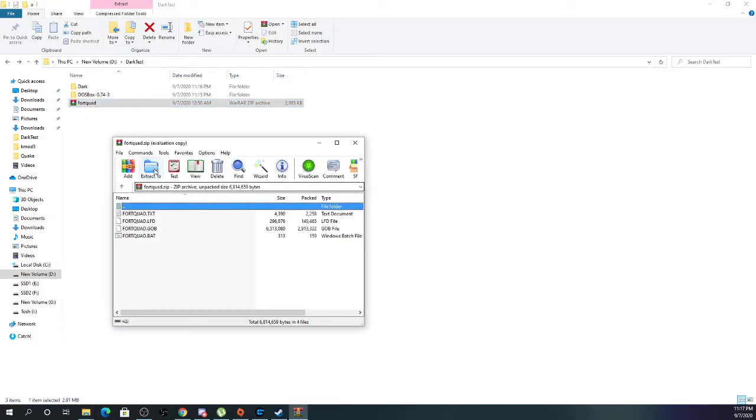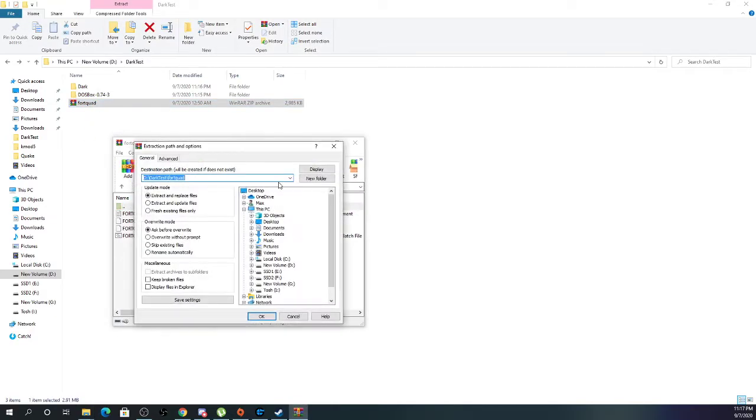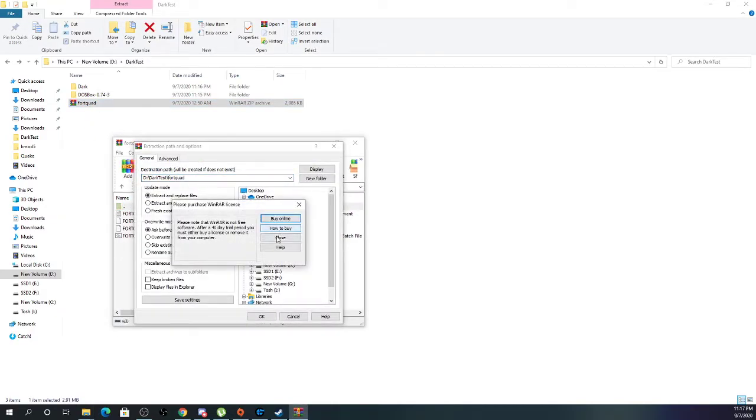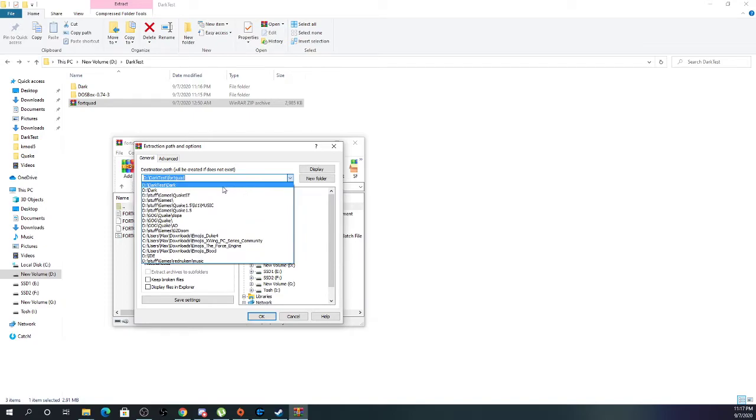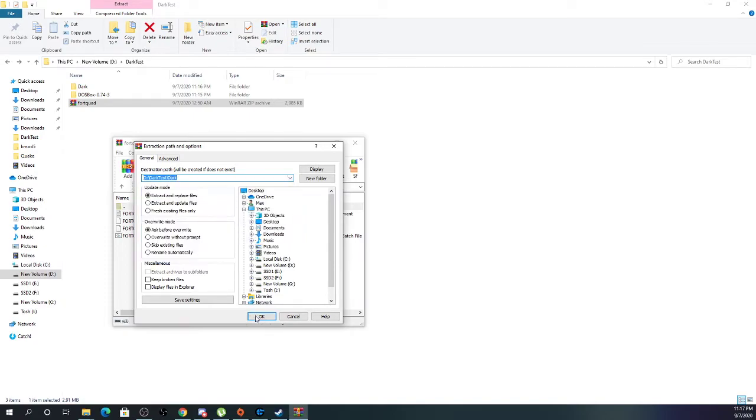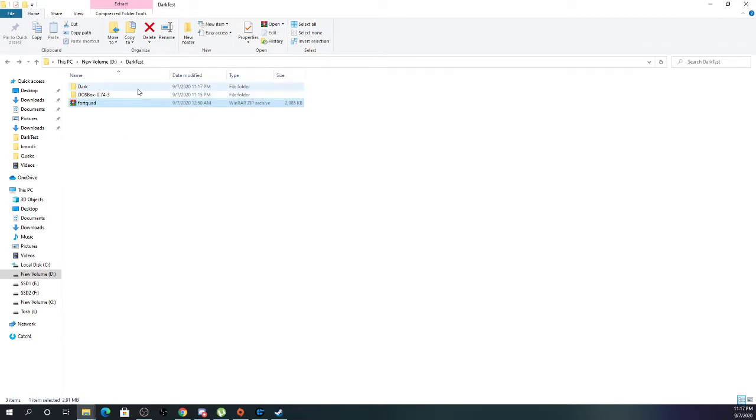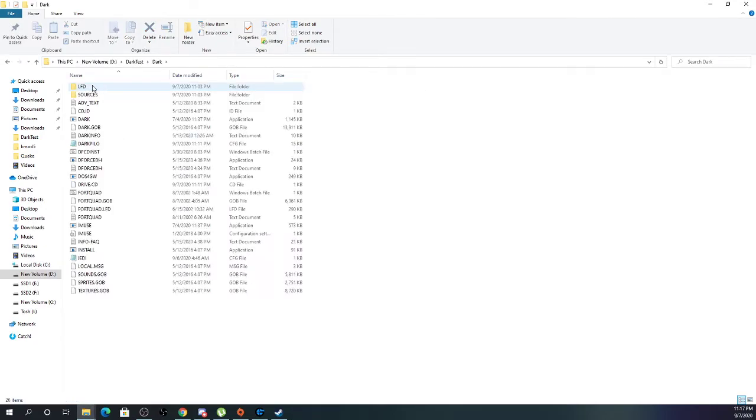Here, we're just going to extract Fort Quad into our Dark Forces folder. And there's that. As you can see, all four files here.